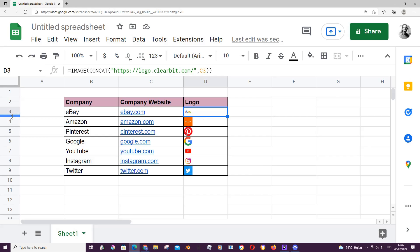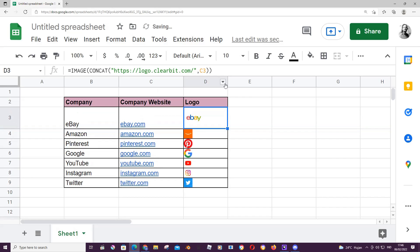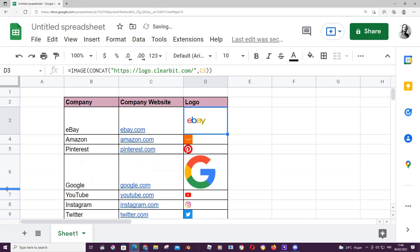And to make the logo bigger, you have to make your cell bigger too, as you can see right here, and it goes for all of the logos.